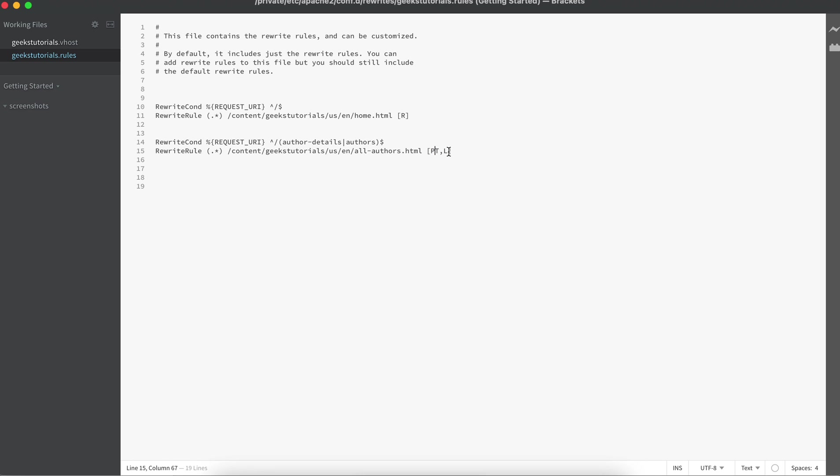And you can use more than one as well. If you see, if we are using PT—pass through—comma L—last—that way you can use a combination of these as well.